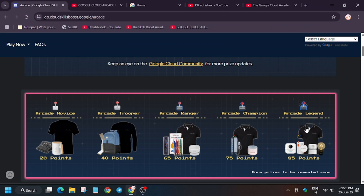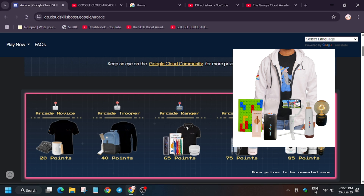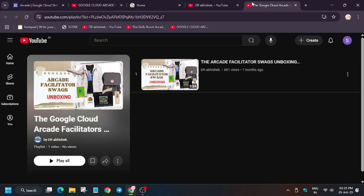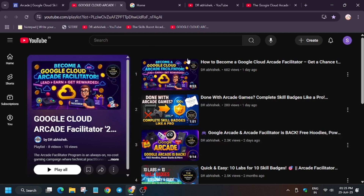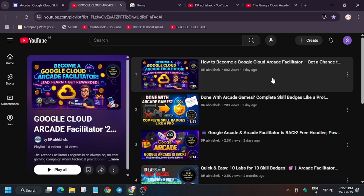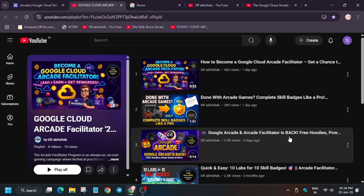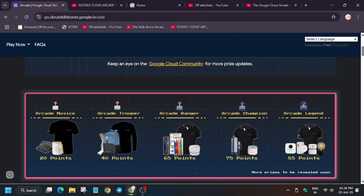Hello guys, welcome back to the channel. In this video we will cover the topic: why you should join as a facilitator or why you should join as a participant in the Arcade Facilitator Program part 2. If you are new to this channel, like the video and subscribe. If you haven't watched the previous videos about what Arcade is and when the Arcade Facilitator Program will start for cohort 2, links are in the description.